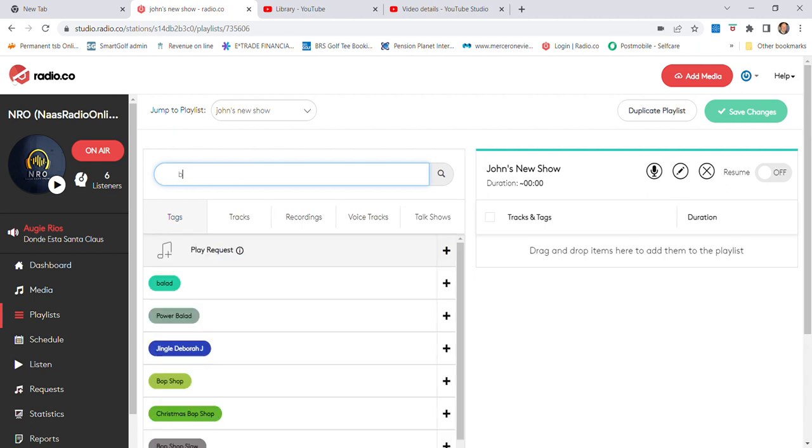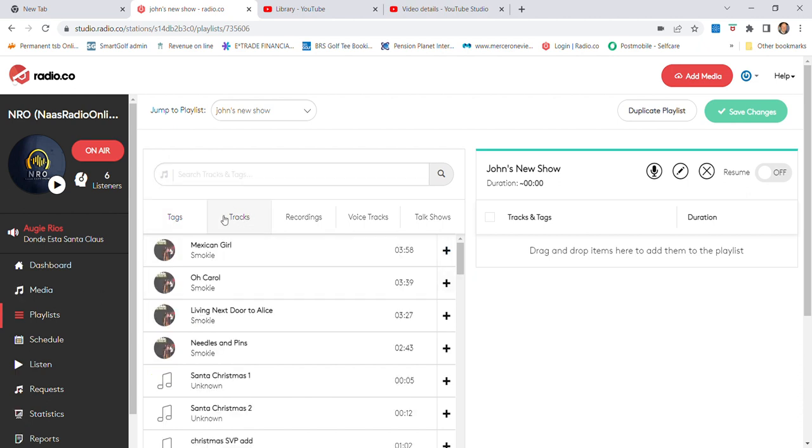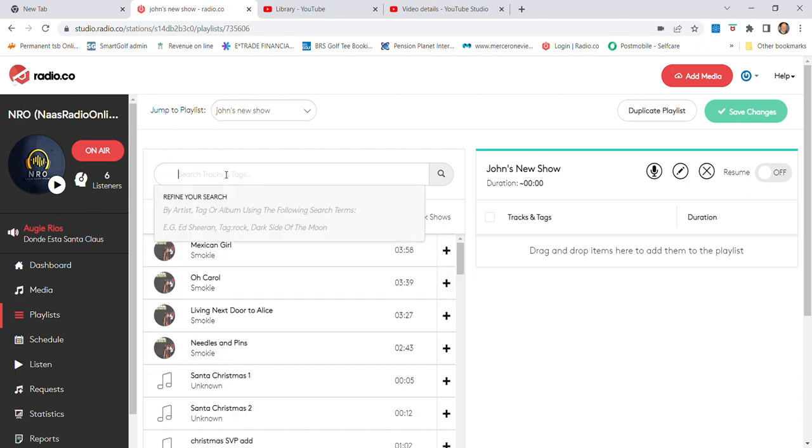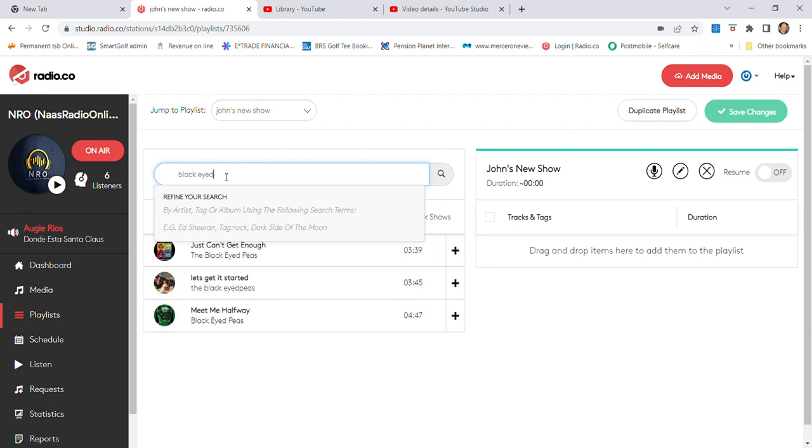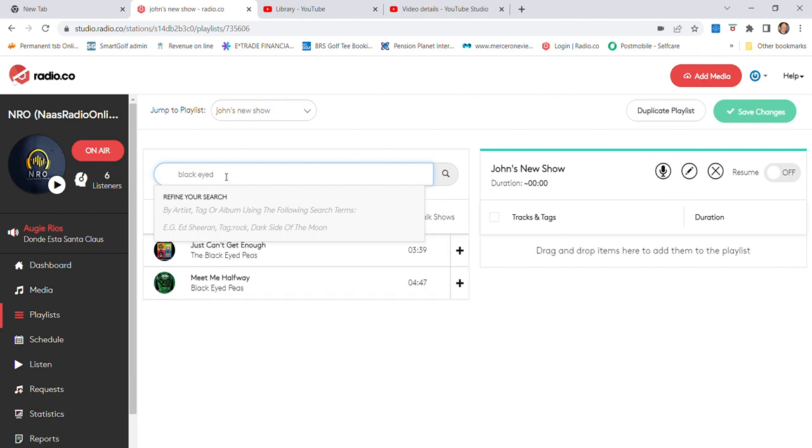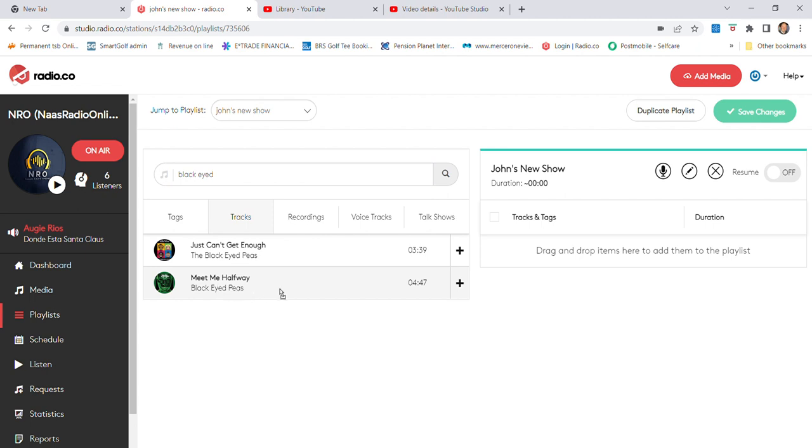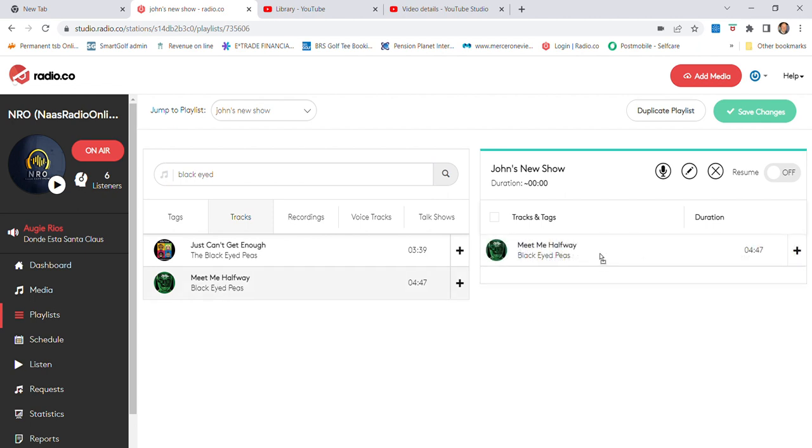We want to go to tracks, not tags. So we go Black Eyed Peas. There's a couple coming up there. Meet Me Halfway, okay that's good enough for me. We click on it and we pull it over and we drag it into this big box and let go. So we create our very first song which is four minutes and 13 seconds long.